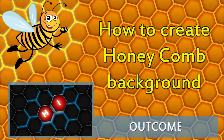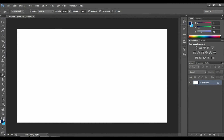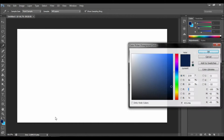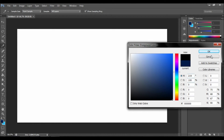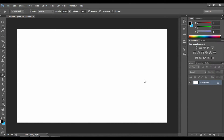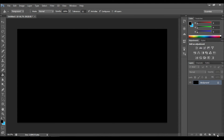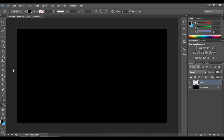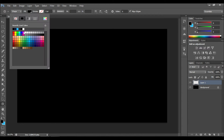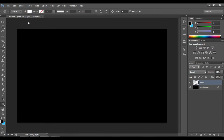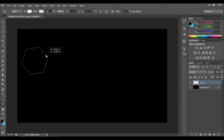Hello everyone, today I'll be teaching you how to create a honeycomb background. The first thing you have to do is to draw a six-sided shape and customize the way it looks — it's all up to you. You shouldn't really mind the background color because it will be hiding behind the objects we are going to draw, so you won't really see it.